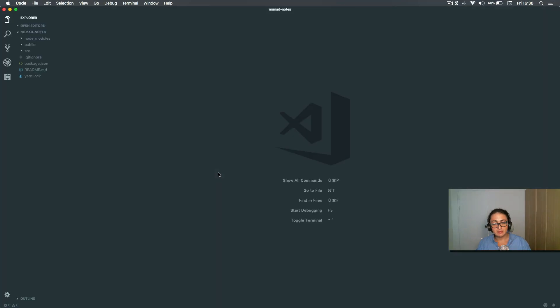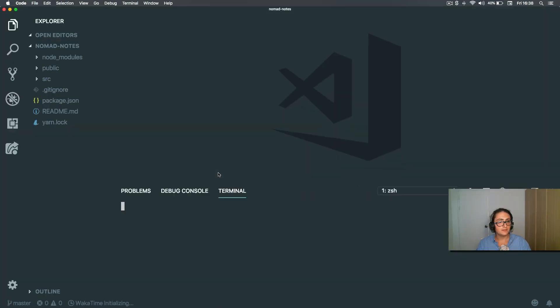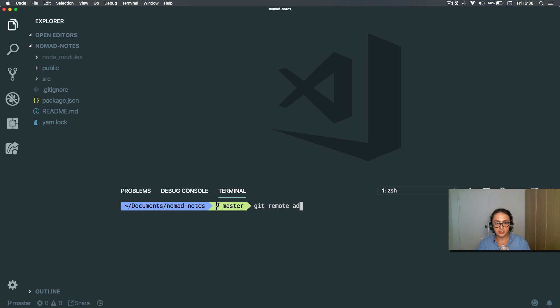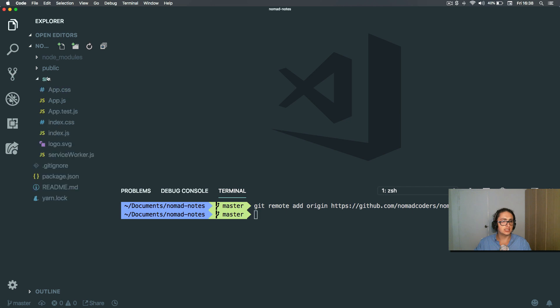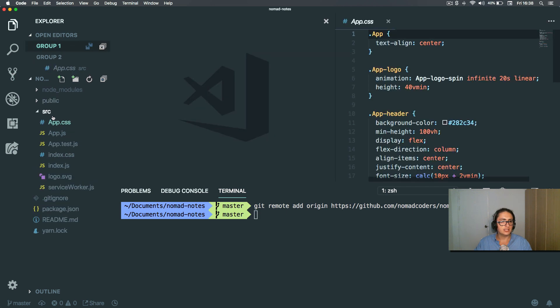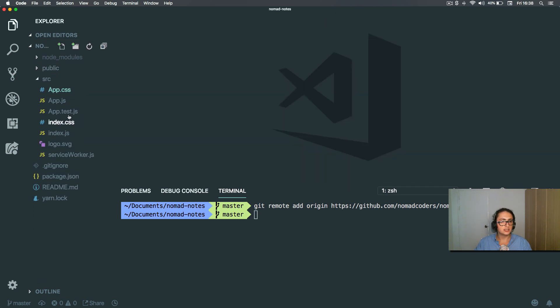We're going to add git remote add origin — this one. Let's just clean up. We're going to kill the default CRA files.